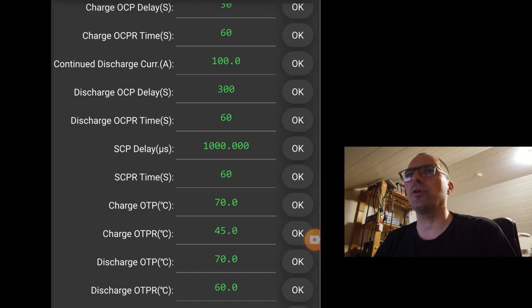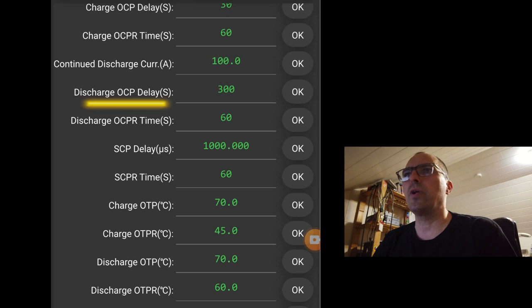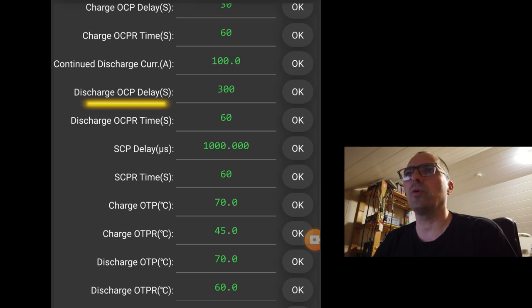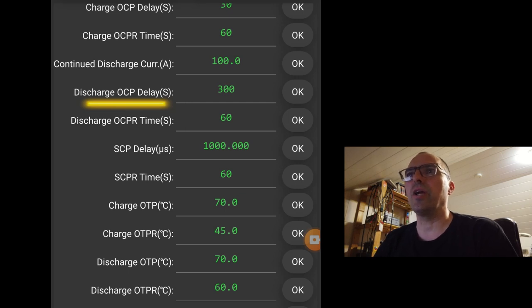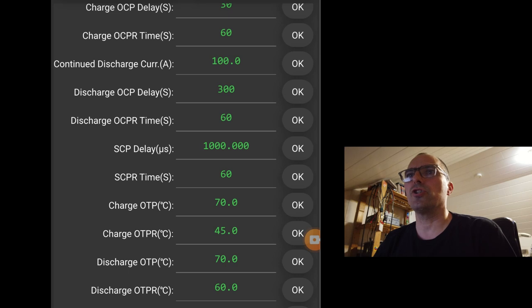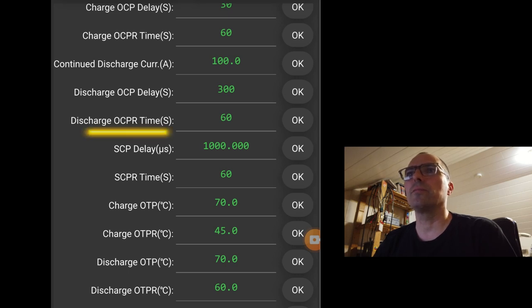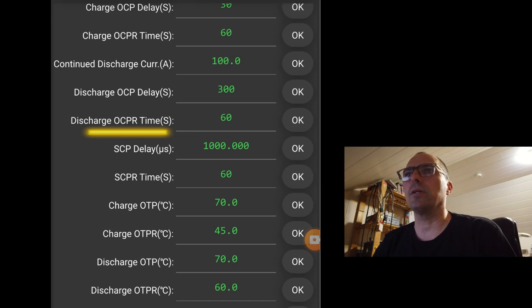Discharge over current protection. So in 300 seconds, I can charge above that 100. I can go to 150. But only for 300 seconds. Discharge over current protection return. After 60 seconds, it will allow the BMS to work again.